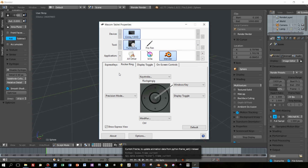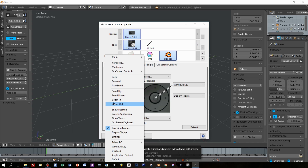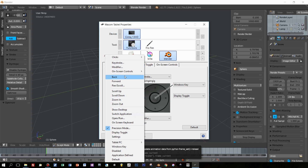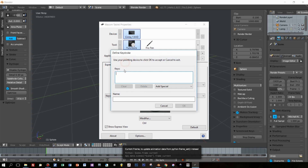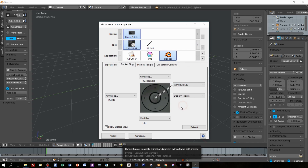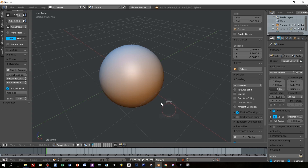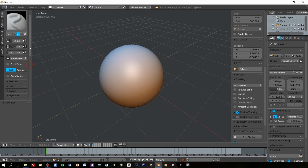In the next tab you can define the keys of the so-called rocker ring. I definitely need the undo operation on this left arrow, so I press Ctrl+Z to undo my unwanted operations.